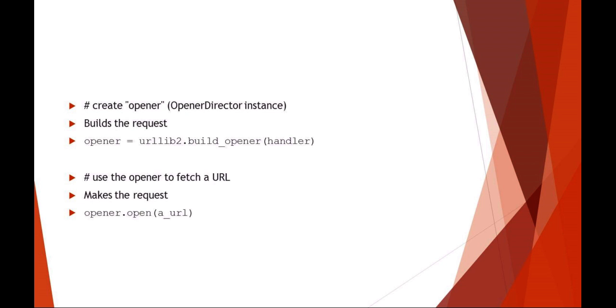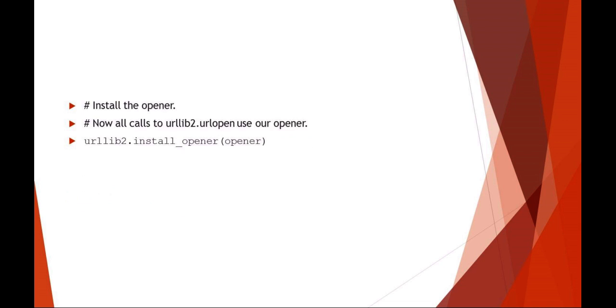Now we're going to create an opener to build the request, so urllib2.build_opener of that handler. And then finally make the request: opener.open some URL.